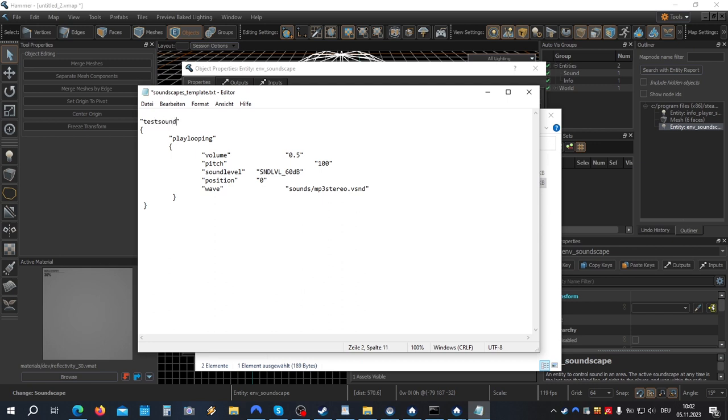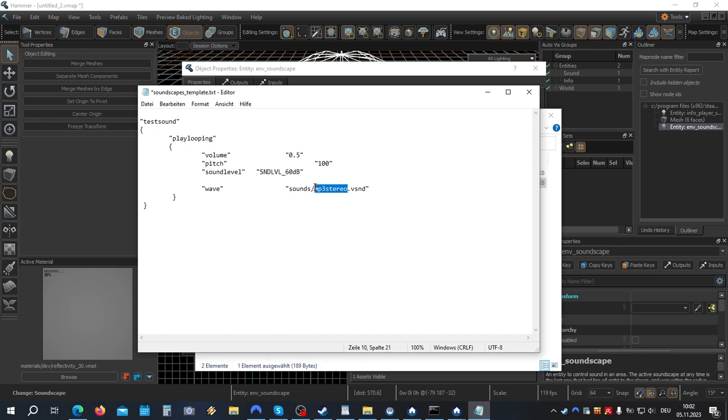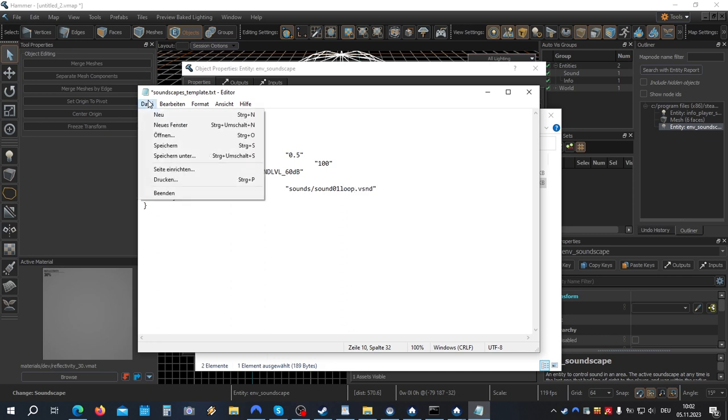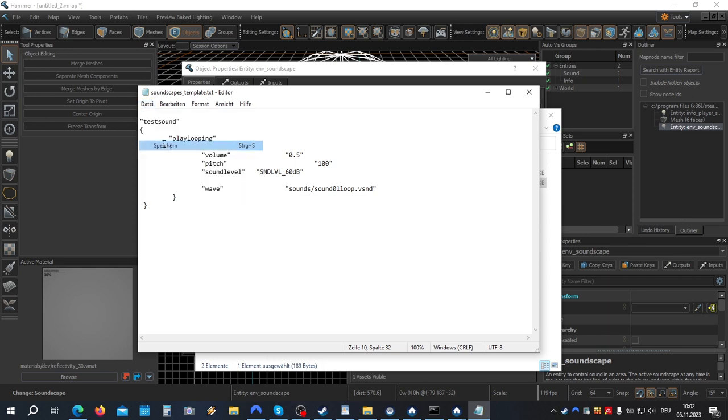I'll delete this line position so that the sound will start automatically. Now finally add the name of your sound file. In our case, sound01 loop dot vsnd. Save and close.